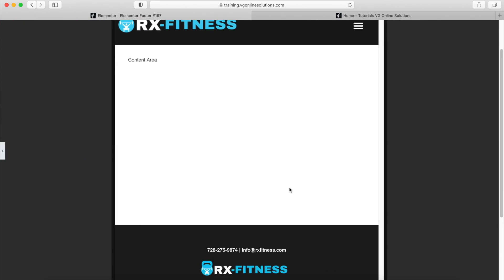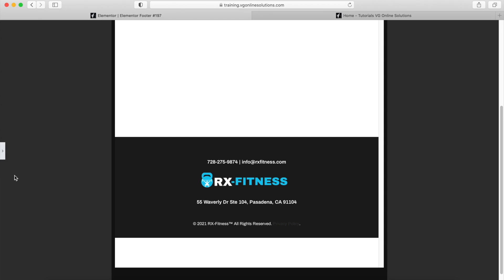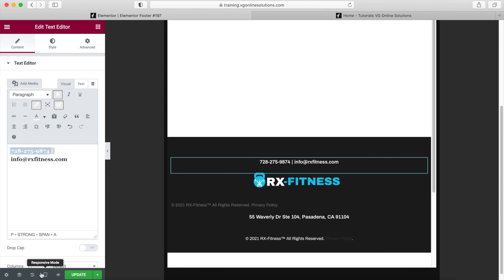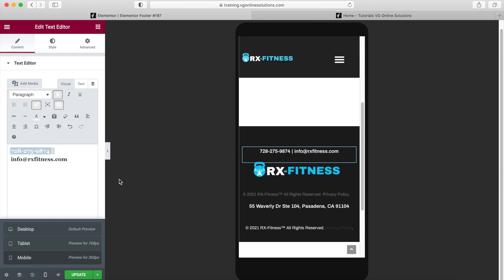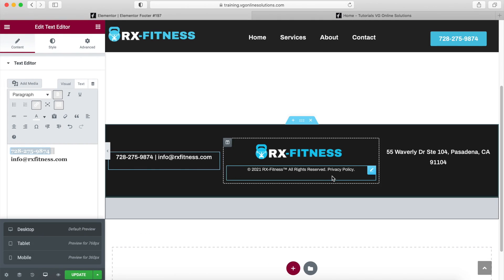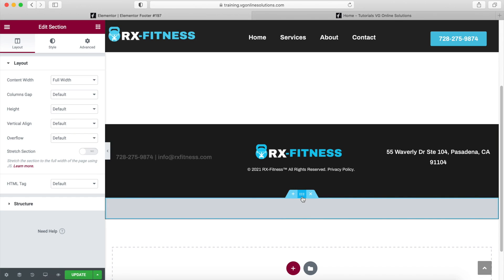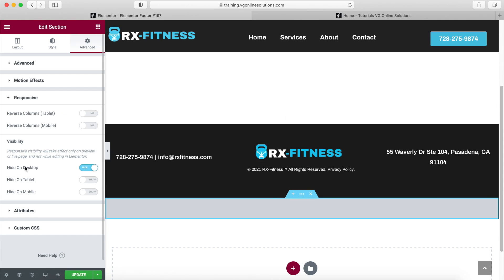Keep in mind that I had to create different sections and different text editors for mobile because I need this template to be responsive. In the desktop view, you'll notice I have a section that is only going to show up on mobile or tablet. If I select this section, go to Advanced, then Responsive — it's set to hide on desktop but not on tablet or mobile.